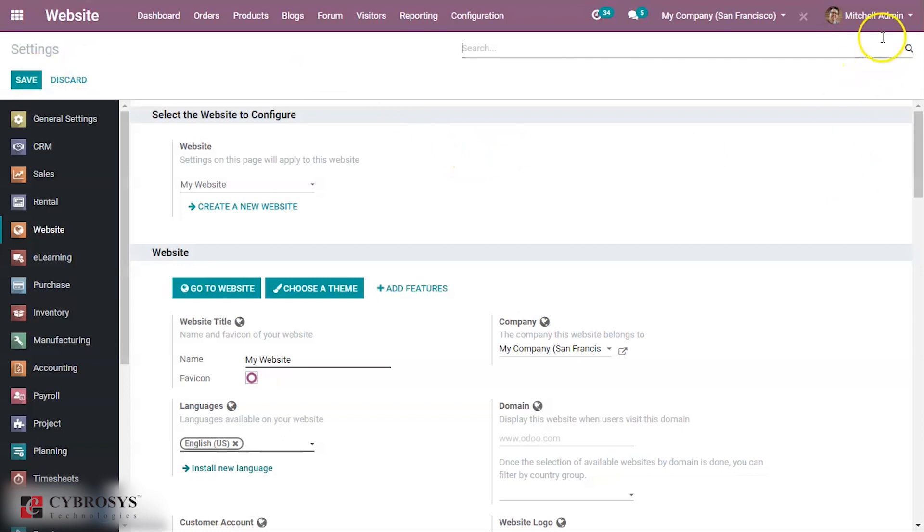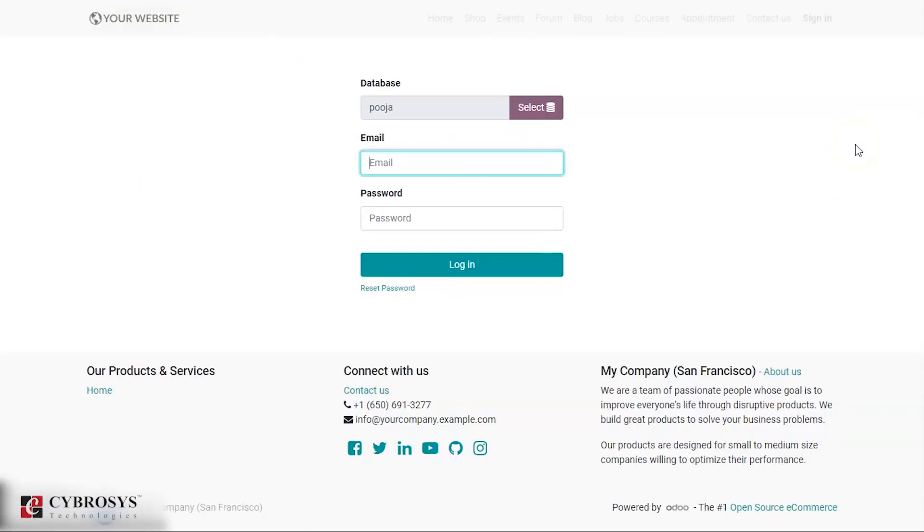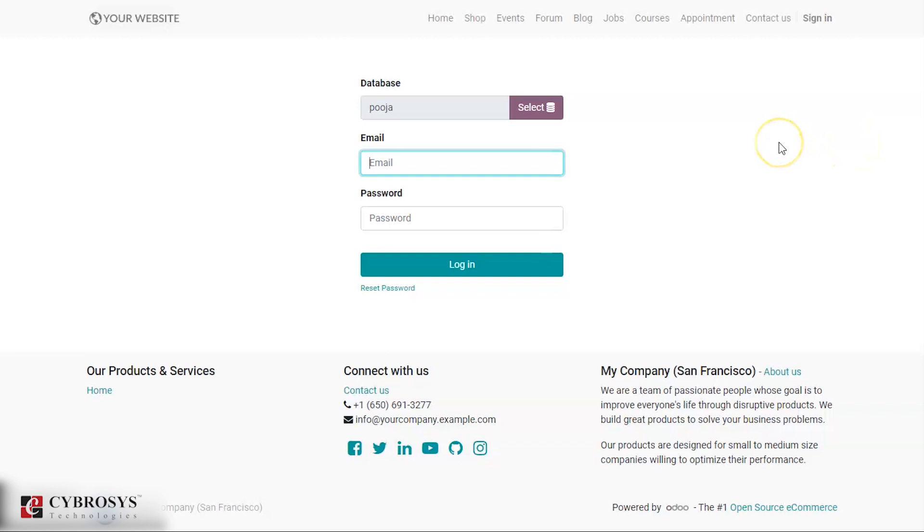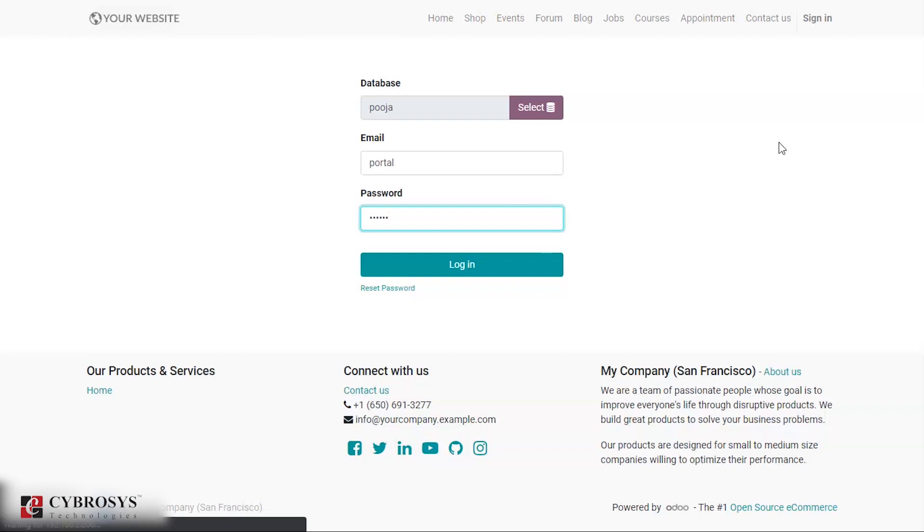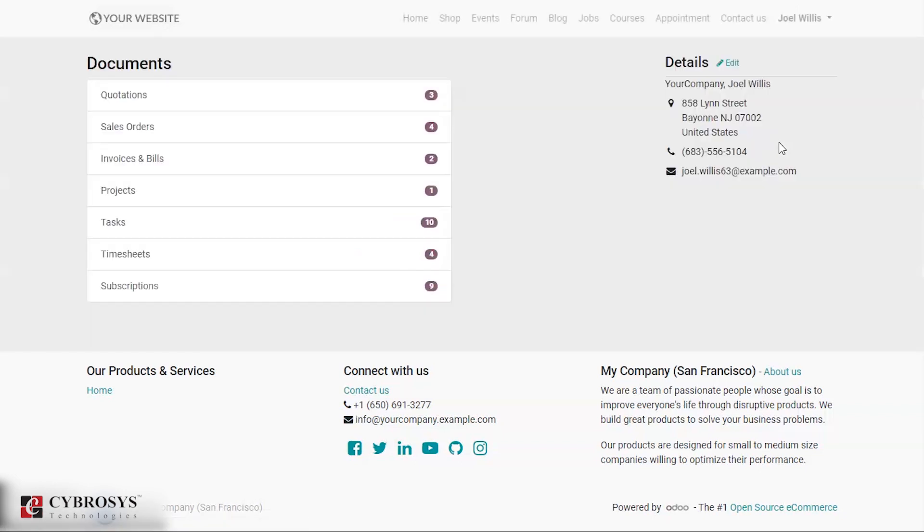Suppose if I am signing in as my portal user. Now you can see that I have signed in as my portal user, that is Joel Bills.